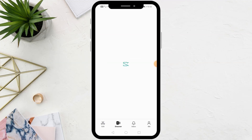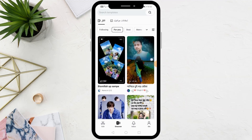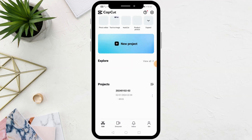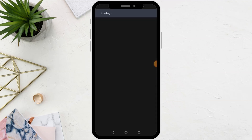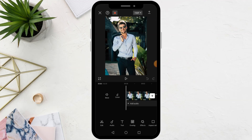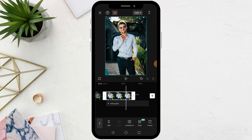Open the CapCut app, then open your project. Suppose I want to enlarge this image in the video. All you have to do is select the image below.